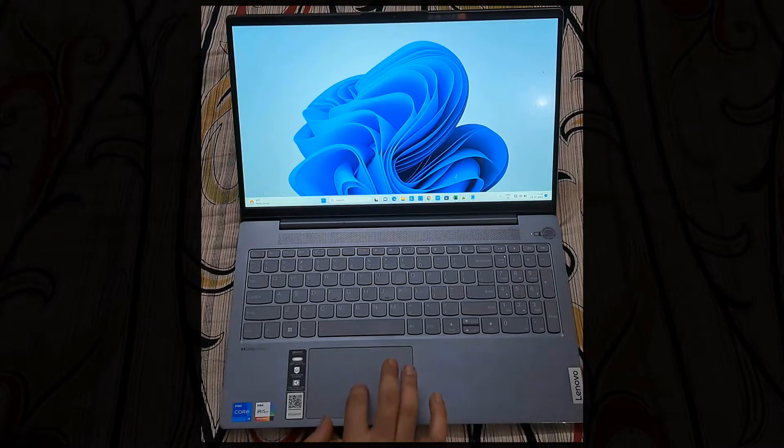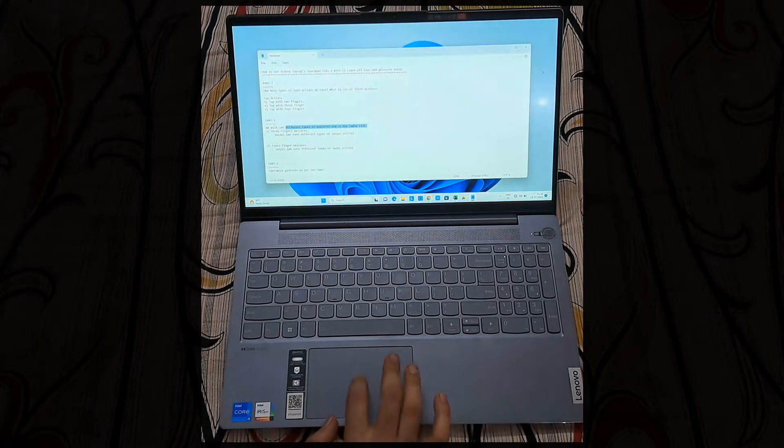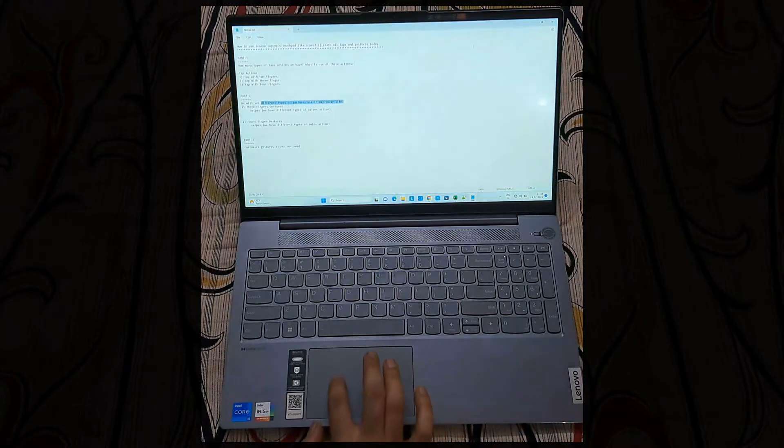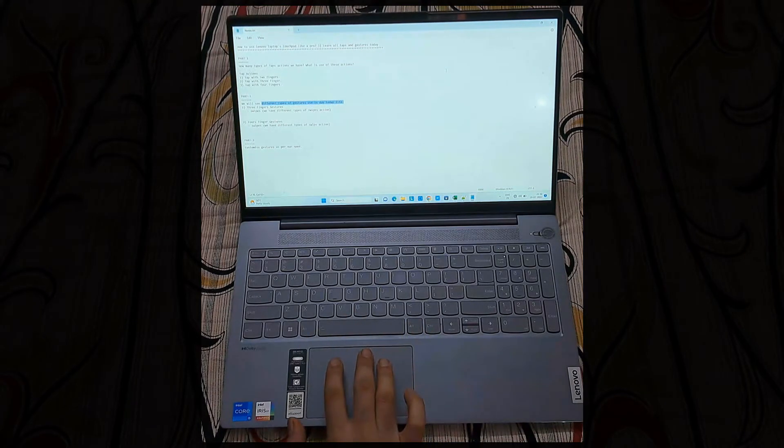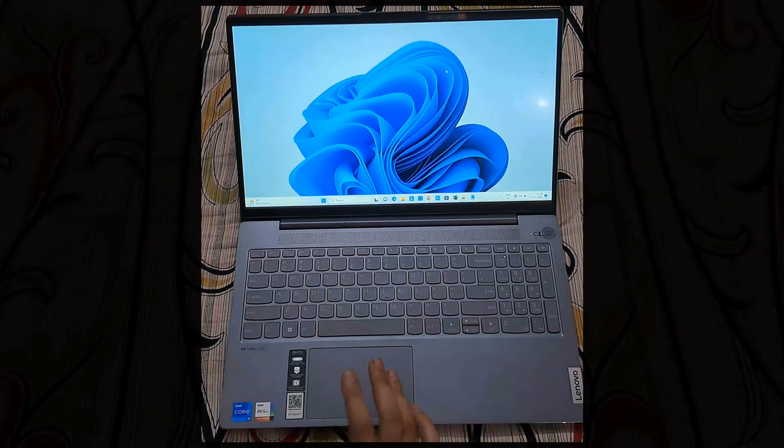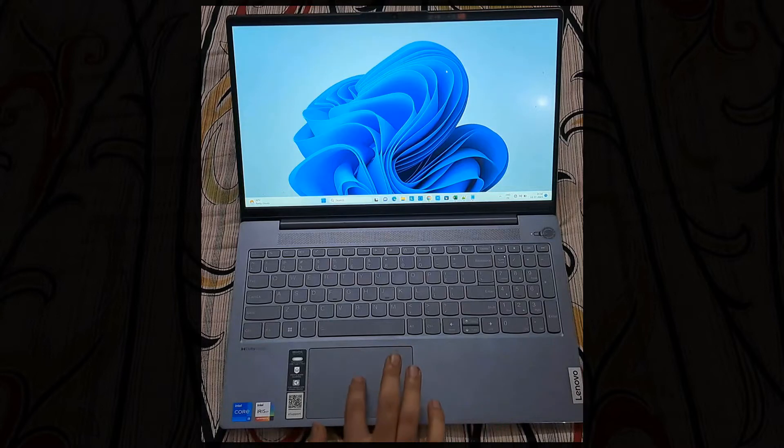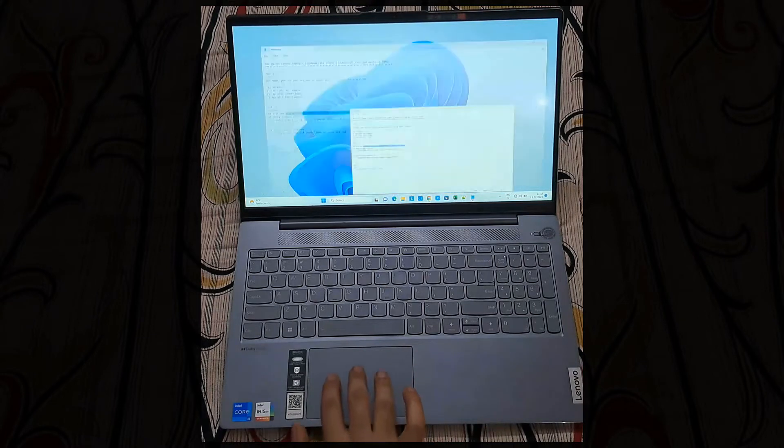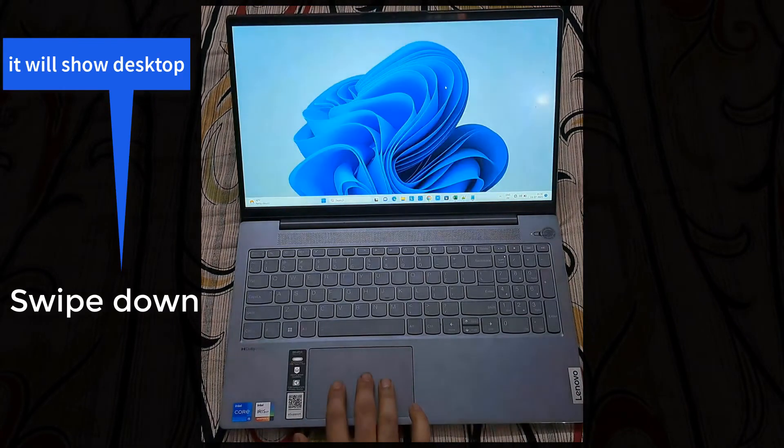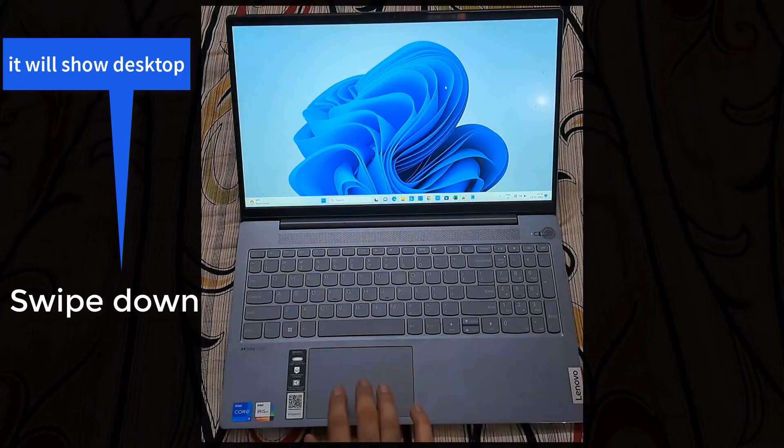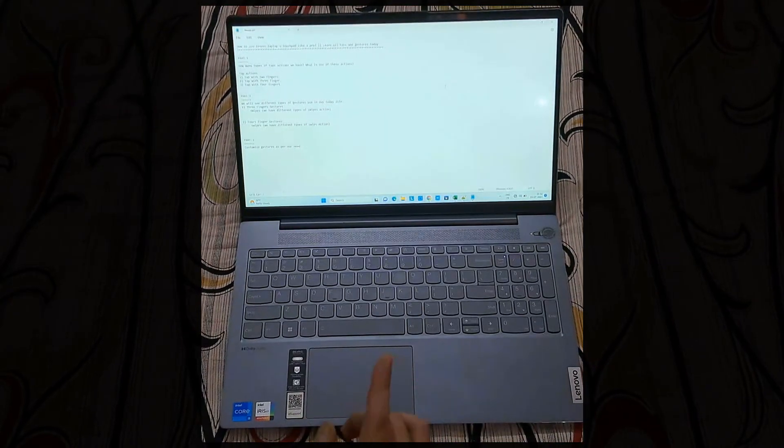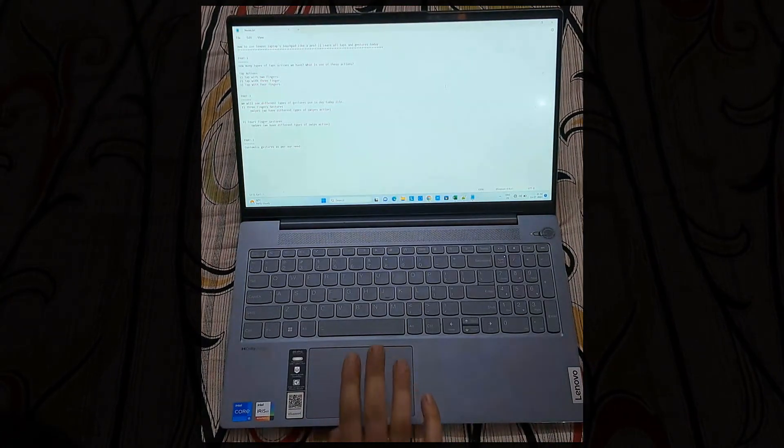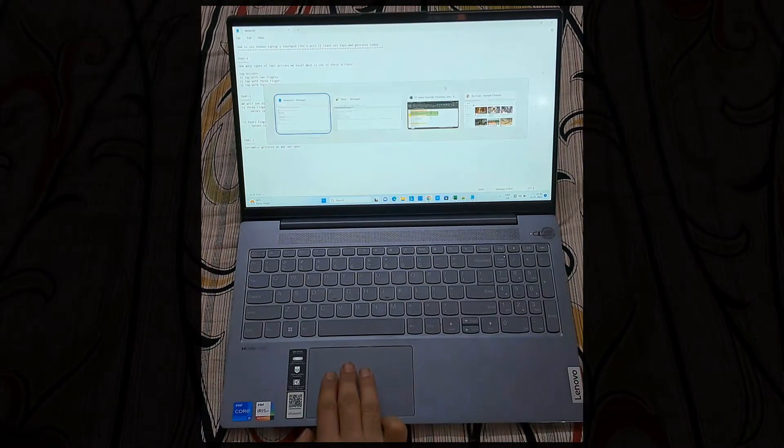Now let me show you one situation. Suppose I have opened so many files on the desktop, and in one swipe we can simply jump to desktop. Swipe down. This way you can simply redirect to the desktop. When you do the swipe down you will have the desktop only.